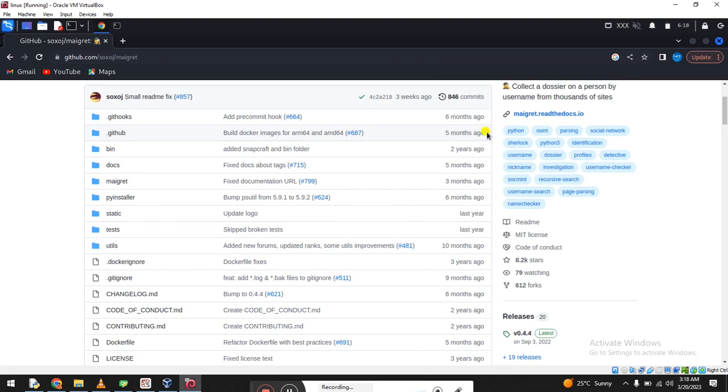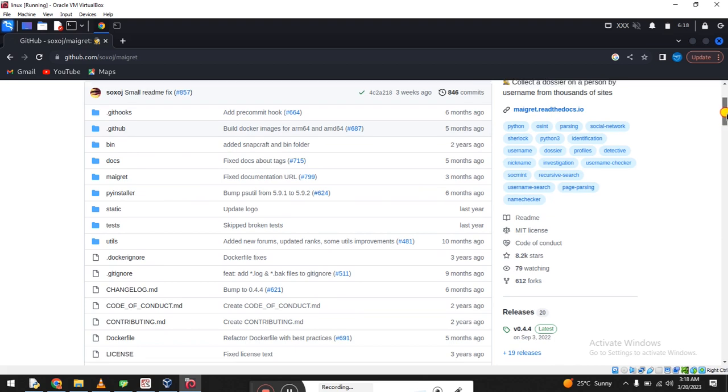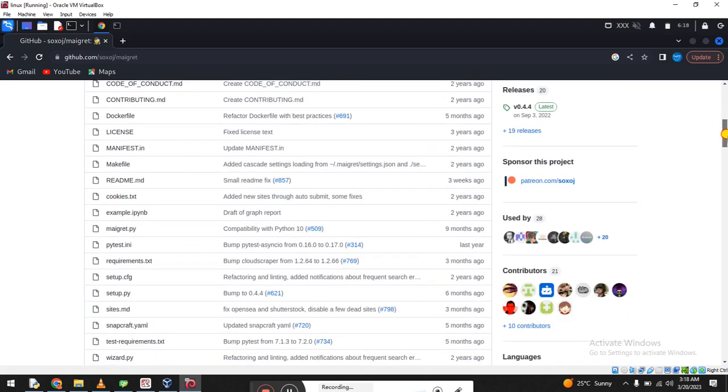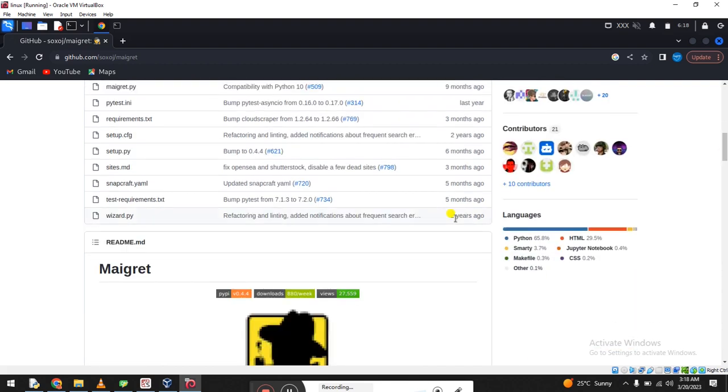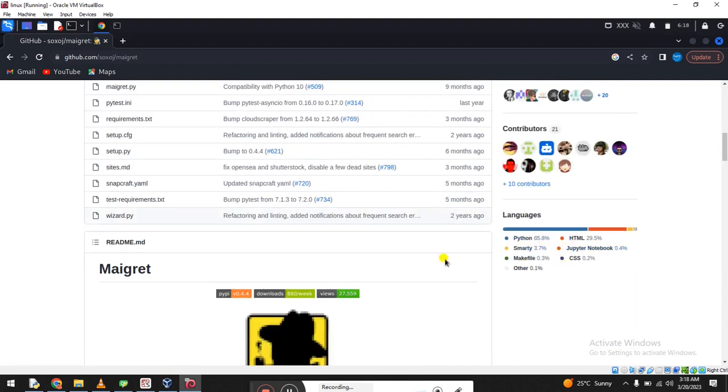Scrolling down, this tool was recently updated. Not recently, I think five or six months ago, half a year. Scrolling down, this tool was created in Python language and HTML CSS.